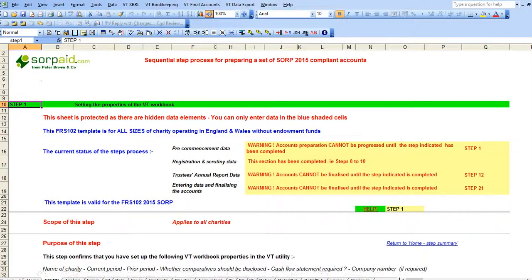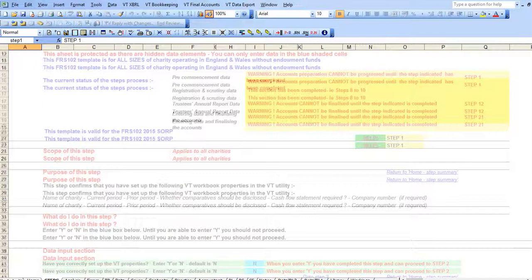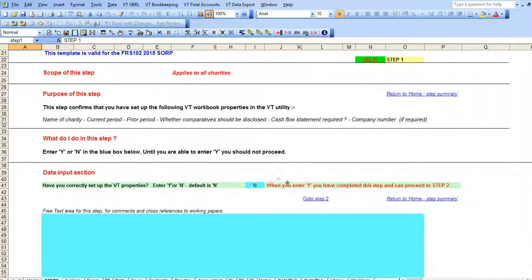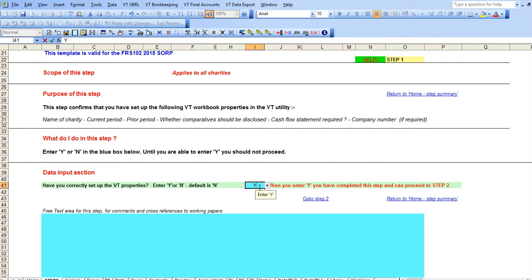That completes step 1 and you should go to the end of step 1 and enter Y in the dialog box to indicate you have completed the step.